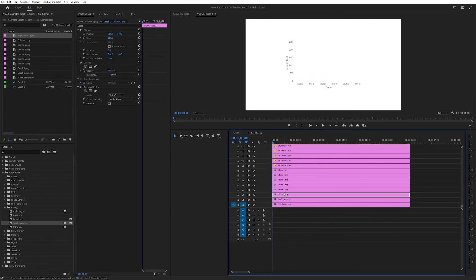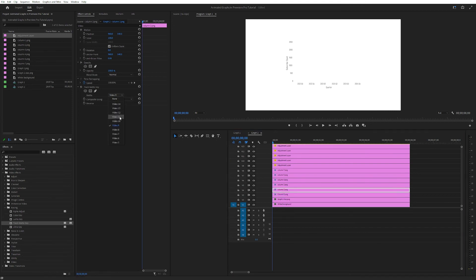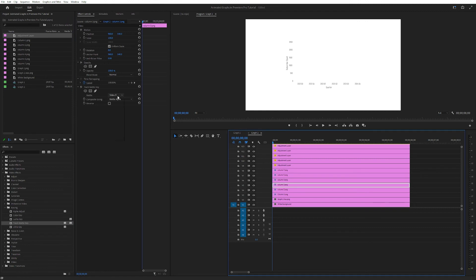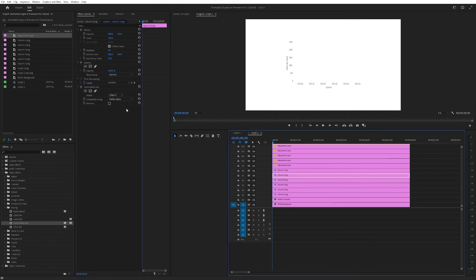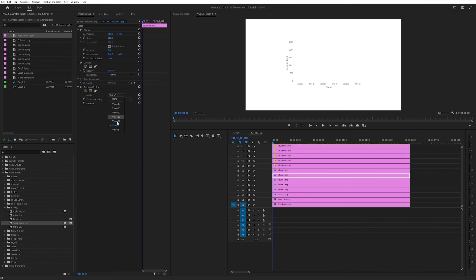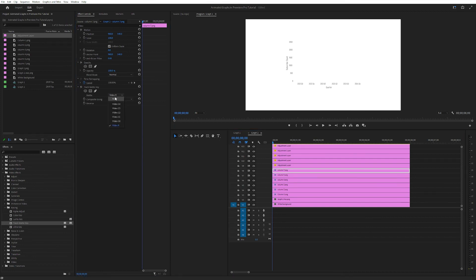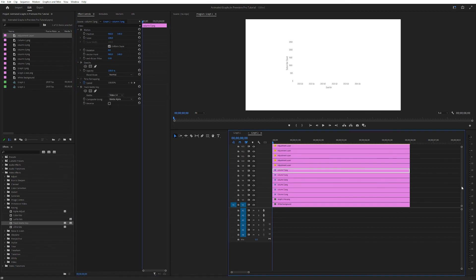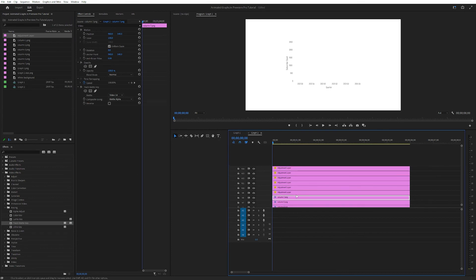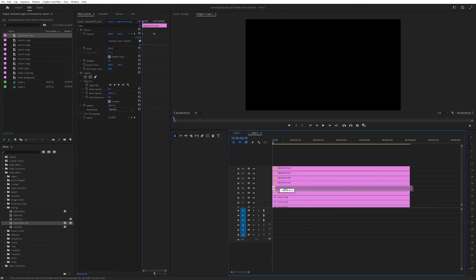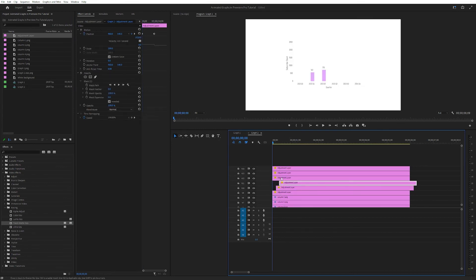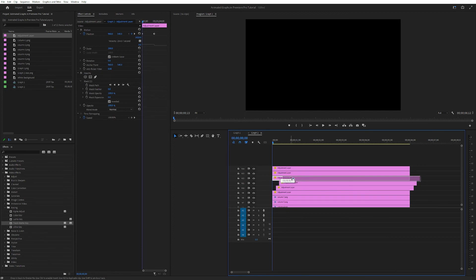And this first one should be nine. Now we want to change the track matte key on all the pictures. So this one should be video 9, video 10 for this one, video 11 for the third one, video 12 for the fourth one, video 13 for the fifth one, and video 14 for the sixth one. And what we're going to do is just offset these adjustment layers just a little bit, like so.